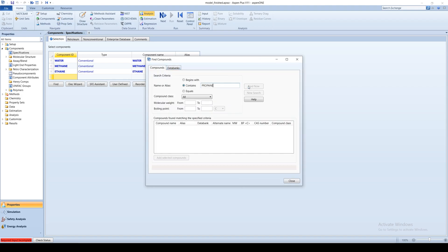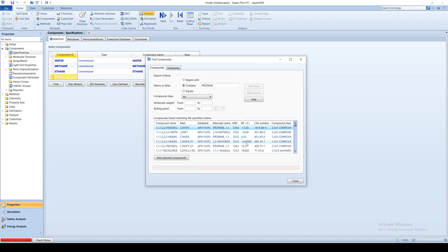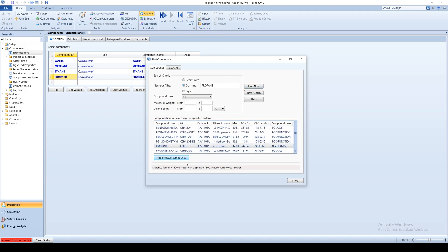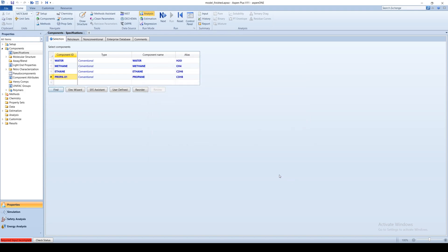Now a list of chemicals matching your search criteria will appear. Select the desired chemical and click Add Selected Compounds.